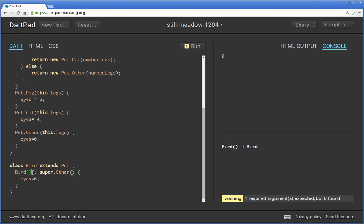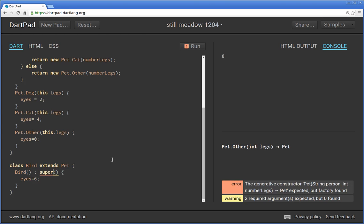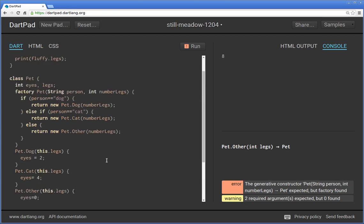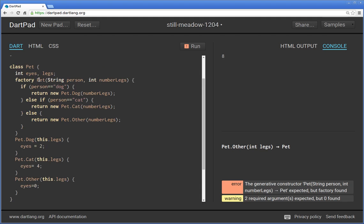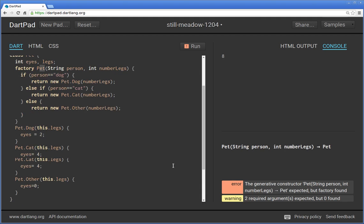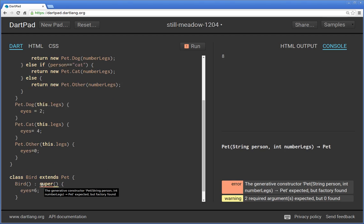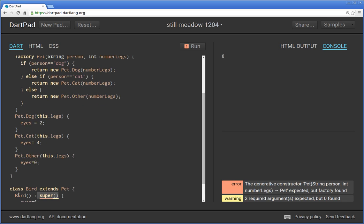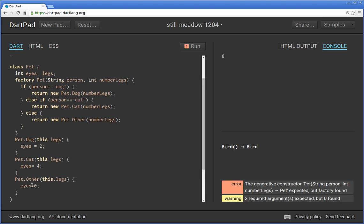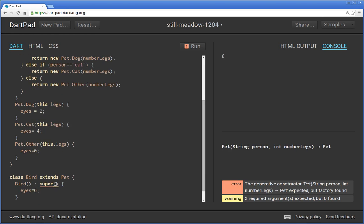We make a generative constructor right inside here. And then we call, this is the initializer, right? Super.other. So what if I just said super? I'm going to get an error inside of here itself, right? Because I want to basically introduce right inside of here, factory.pet. When you're asking it to take on the characteristics of the super class, super is going to call, is going to get the properties of not just for bird, but for pet, right? But this is not a generative constructor. It is a factory constructor.